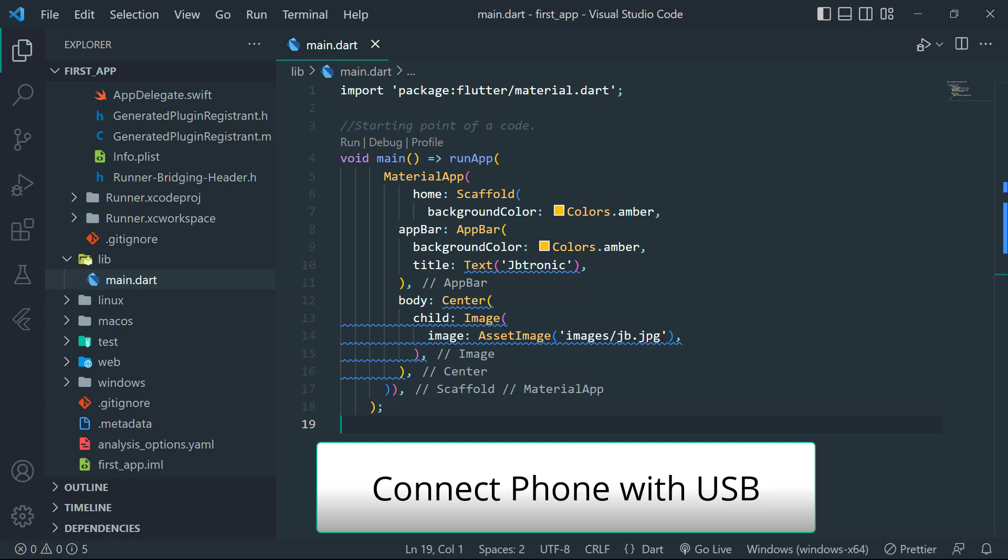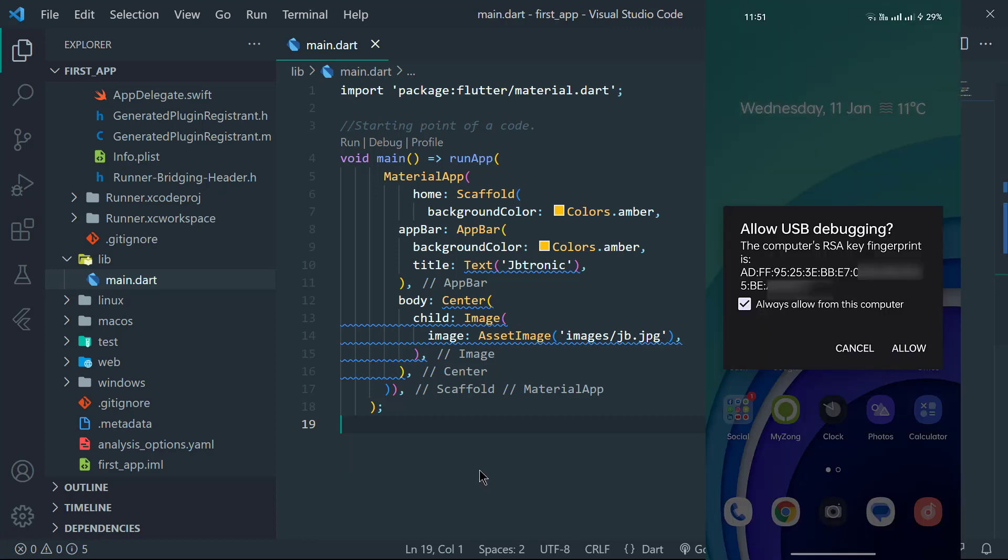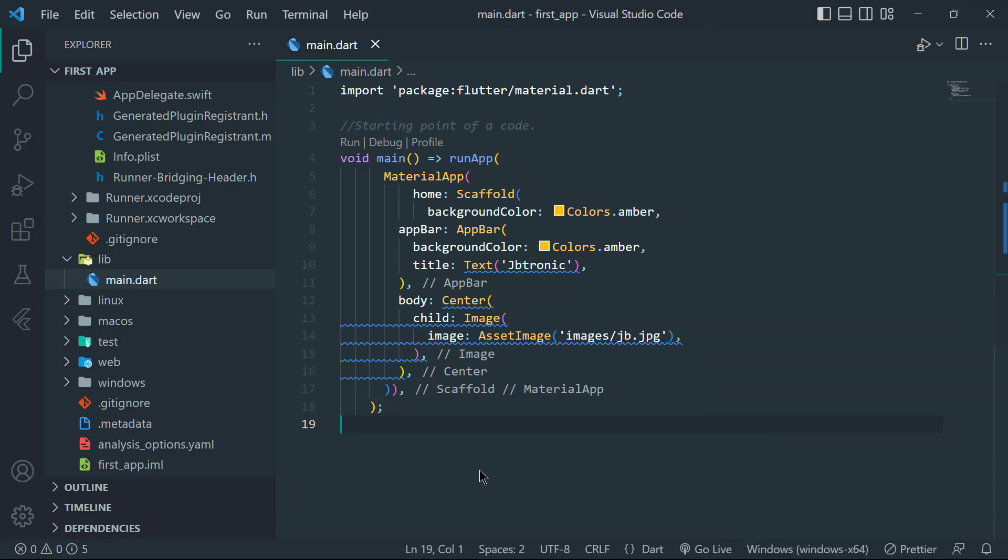So after connecting, you may see a prompt that says 'Should I trust this computer?' You will tick the 'always allow from this computer' option so that you don't have to allow it every single time.